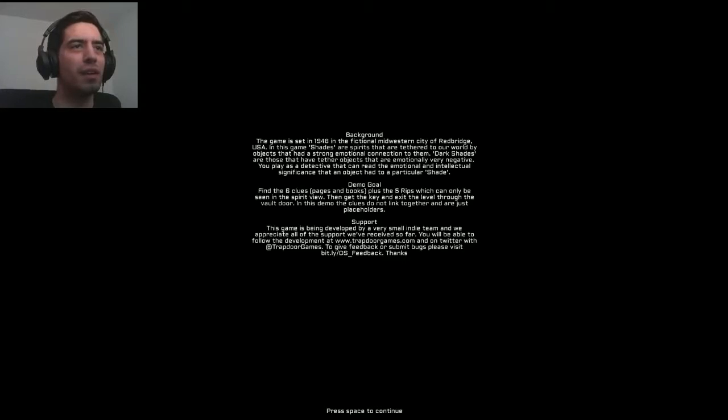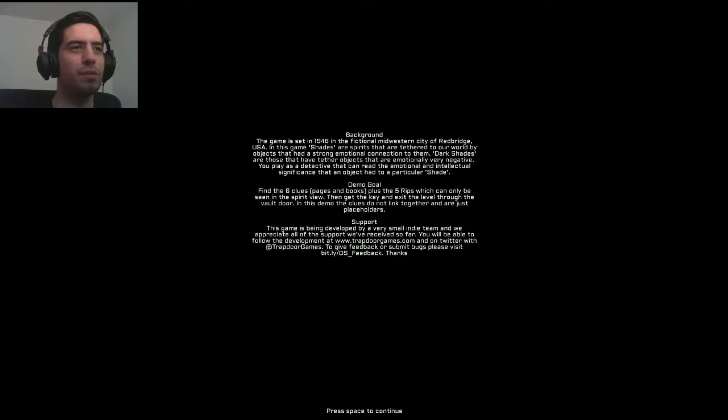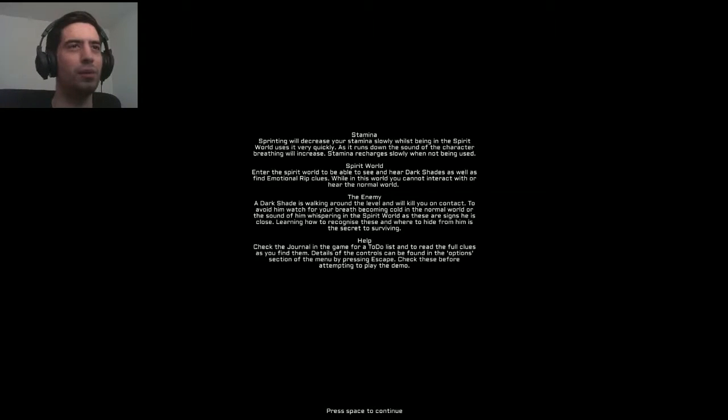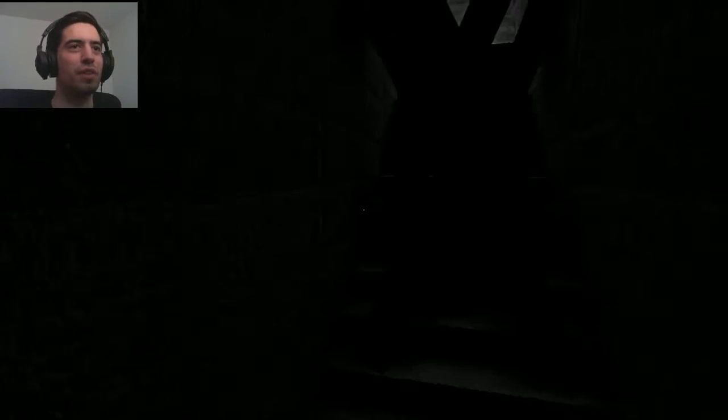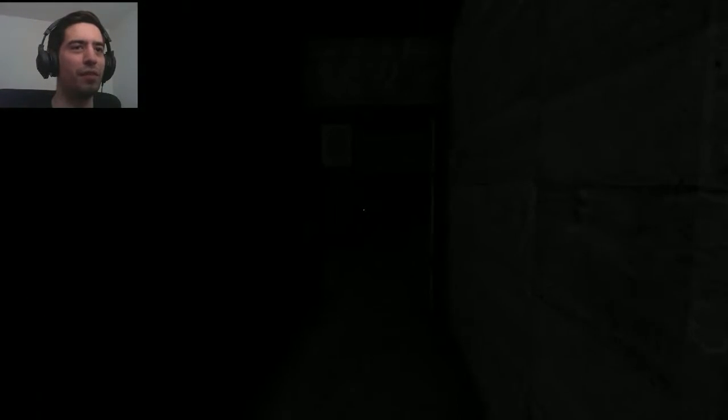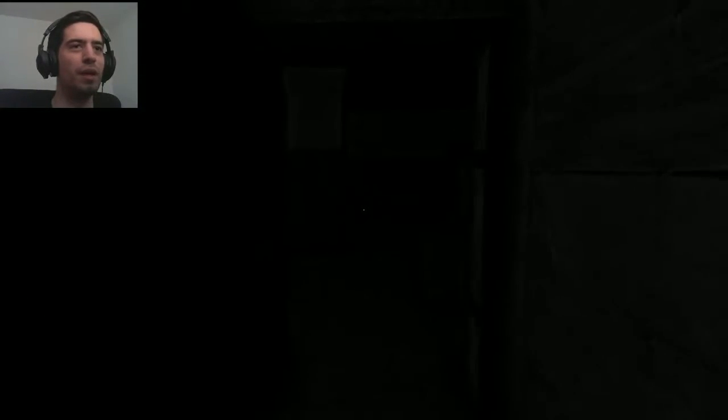The game is set at 9048, find six clues, pages and books, plus five rips which can only be seen in Spirit View, and get the key, get out. A lot of stuff, and I'm so gonna regret not reading the instructions later on, but for now, for the sake of the video, let's move on.